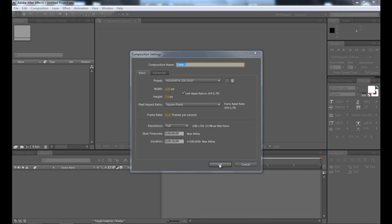Hi there guys, in this tutorial I'm going to be showing you the basics of using the camera tool in Adobe After Effects CS4 or CS5.